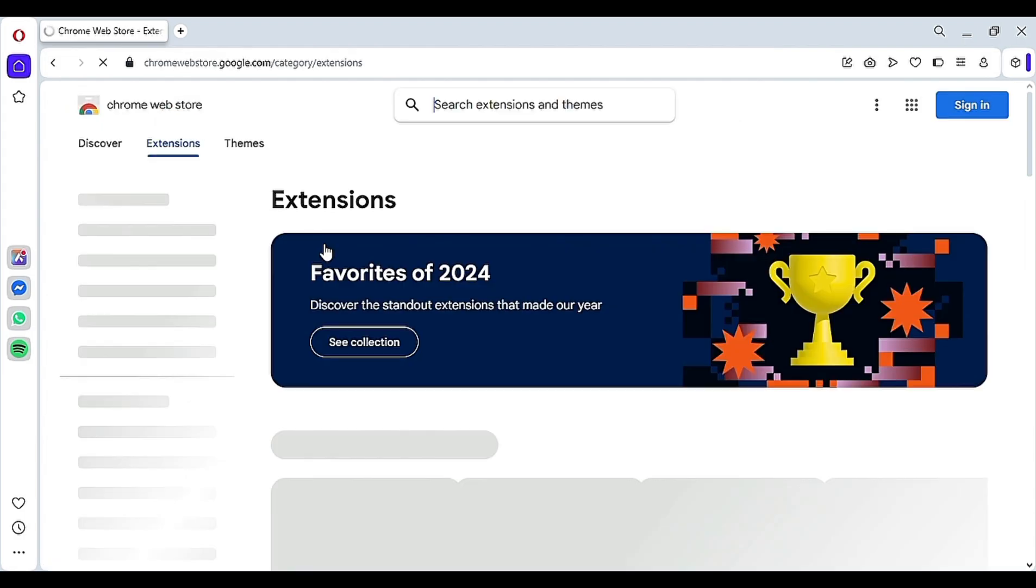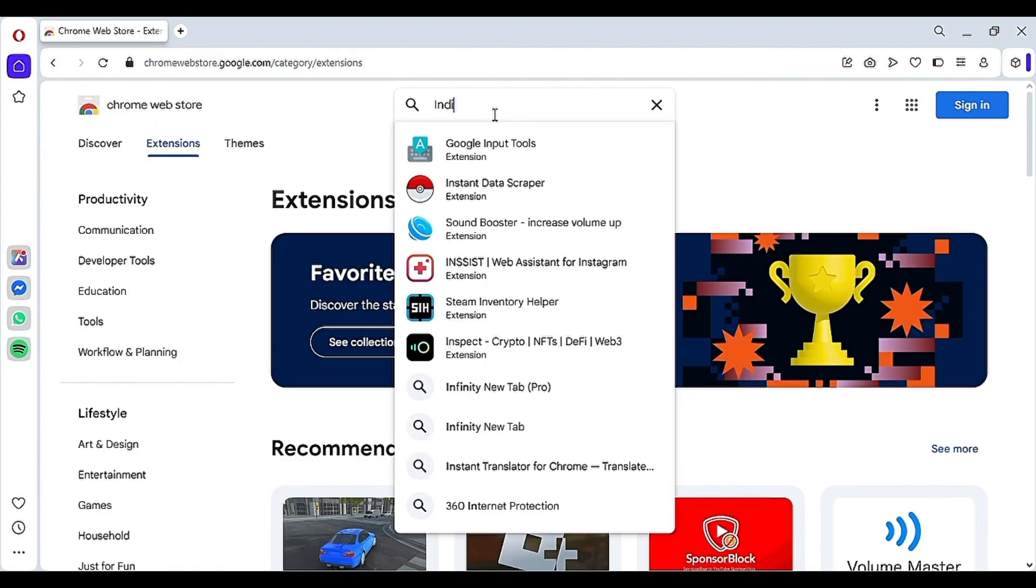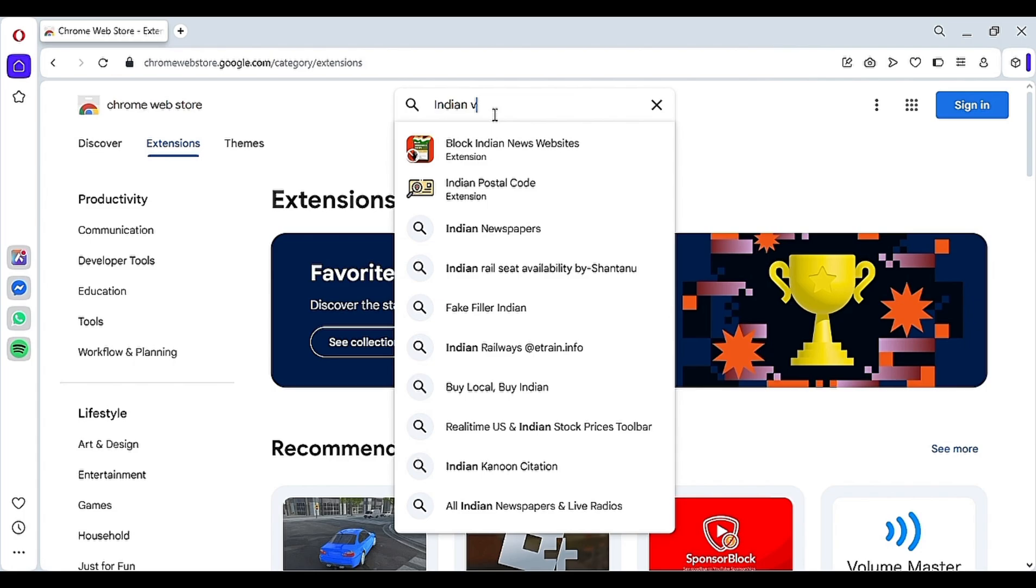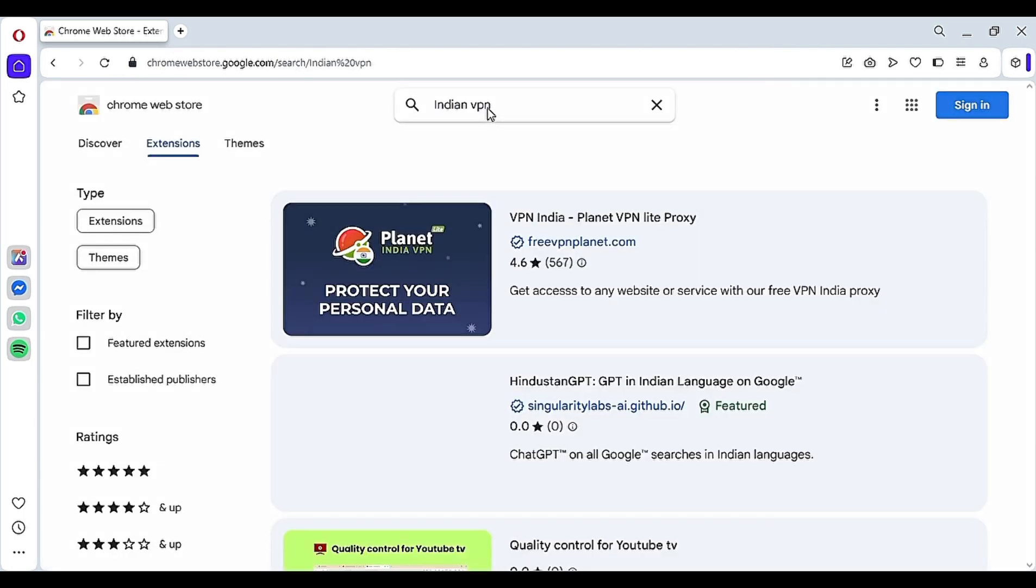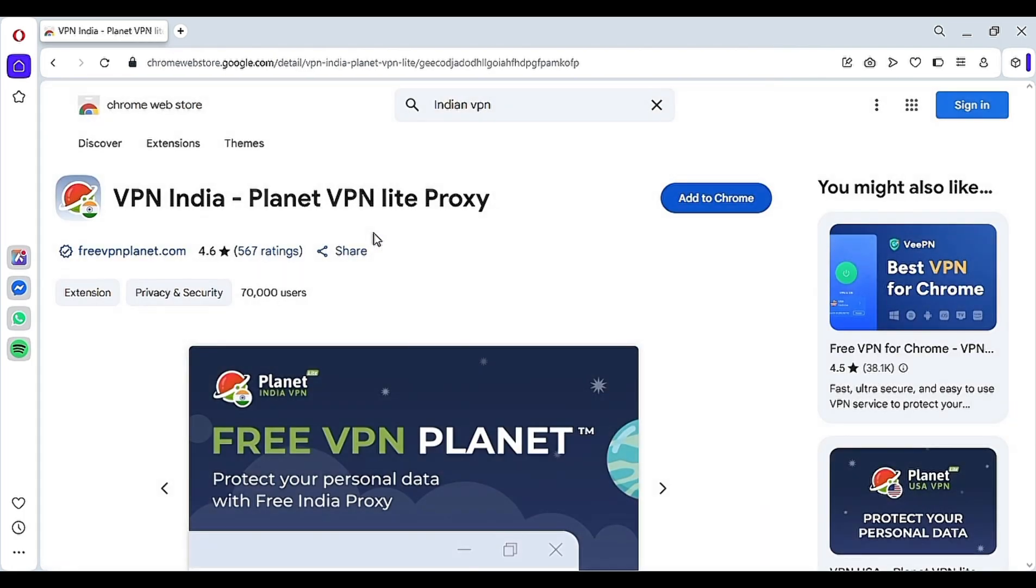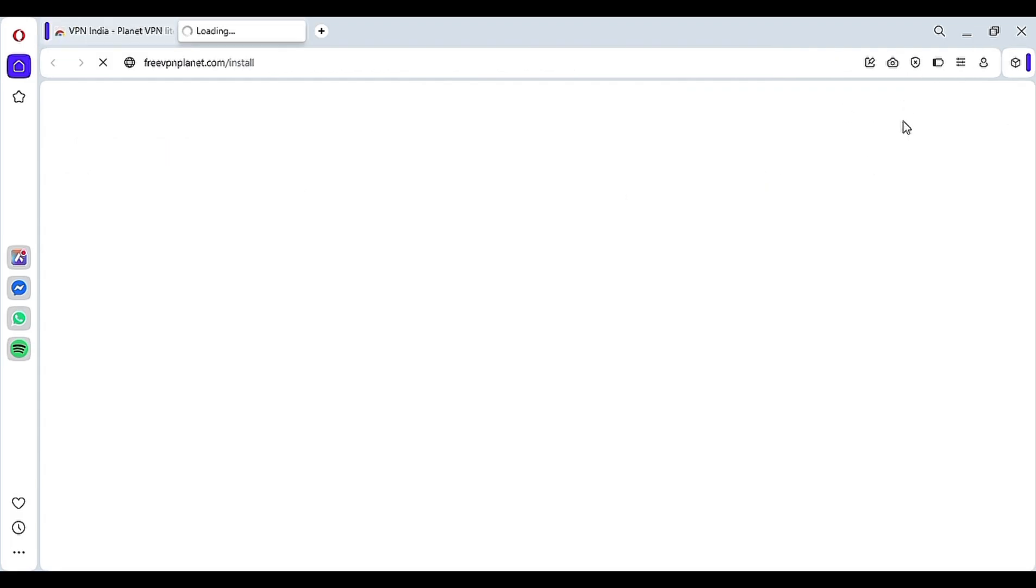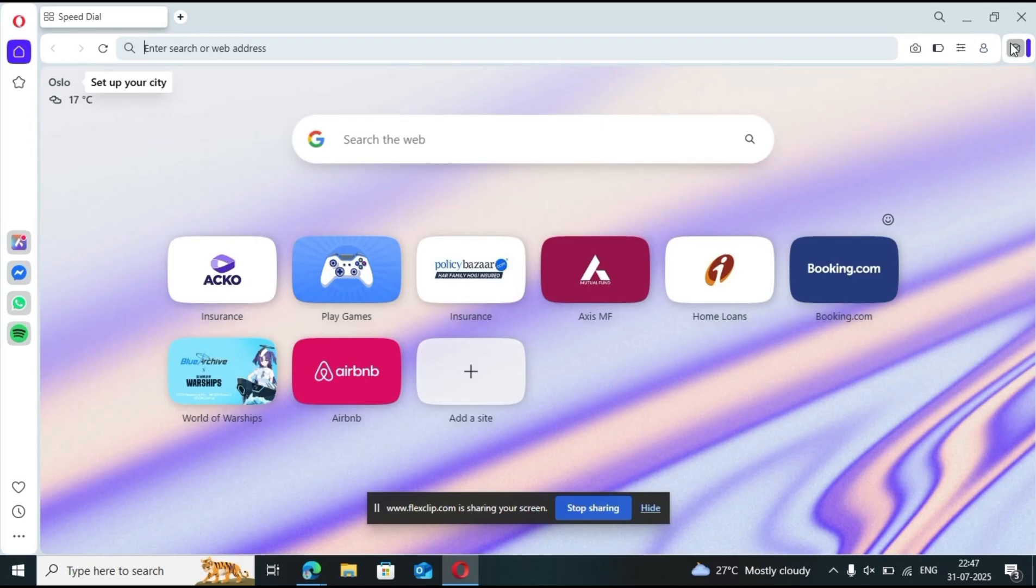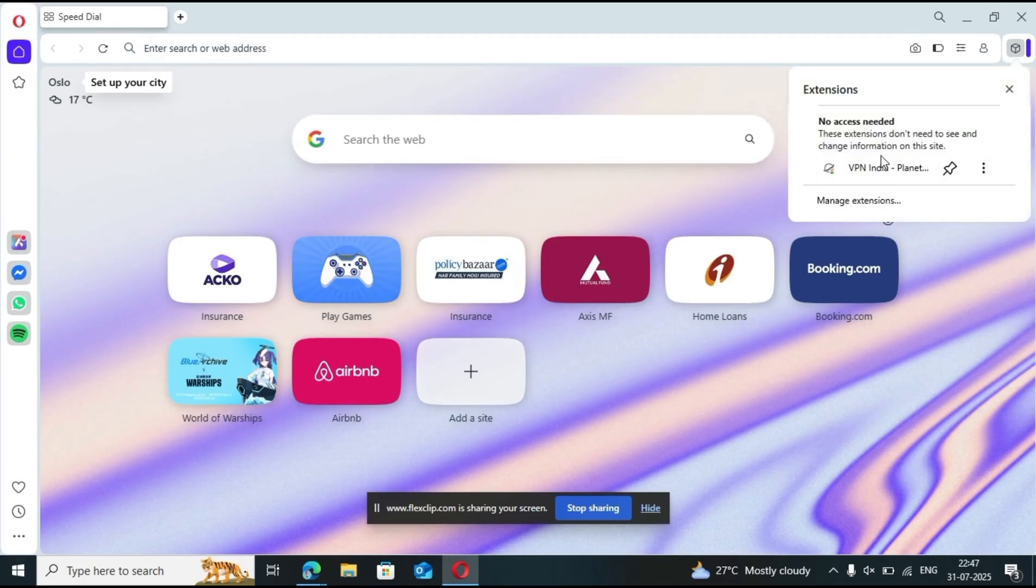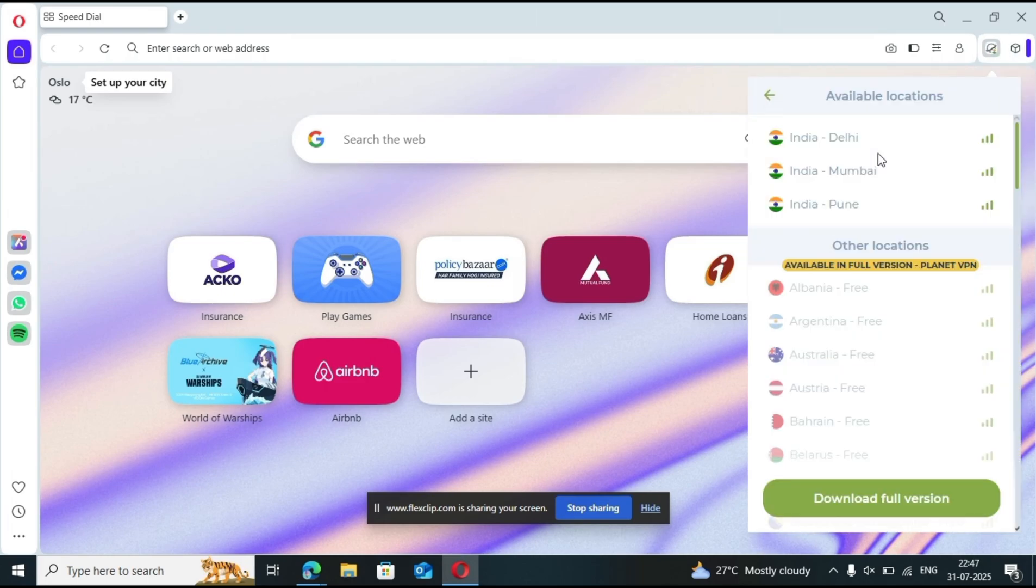Click on the first link and once you're there, search for Indian VPN, then hit enter again. Now you'll see a VPN named Planet VPN. Click on it and then click on Add to Opera. After that, this extension will be added to your browser. Just go to the extensions icon, click it, and connect to any Indian server.